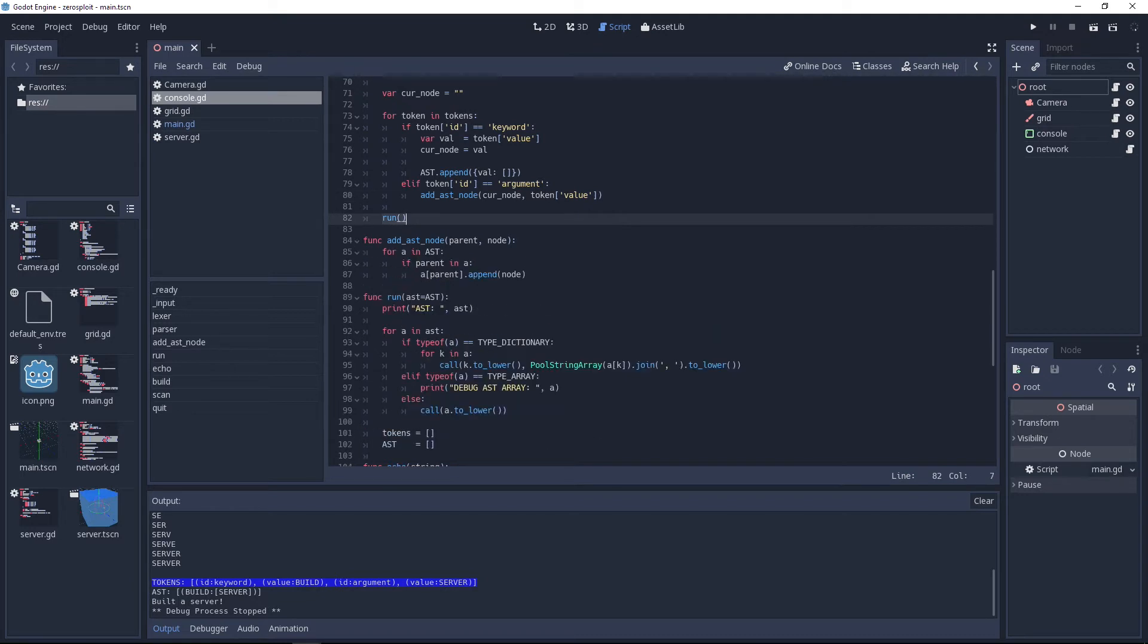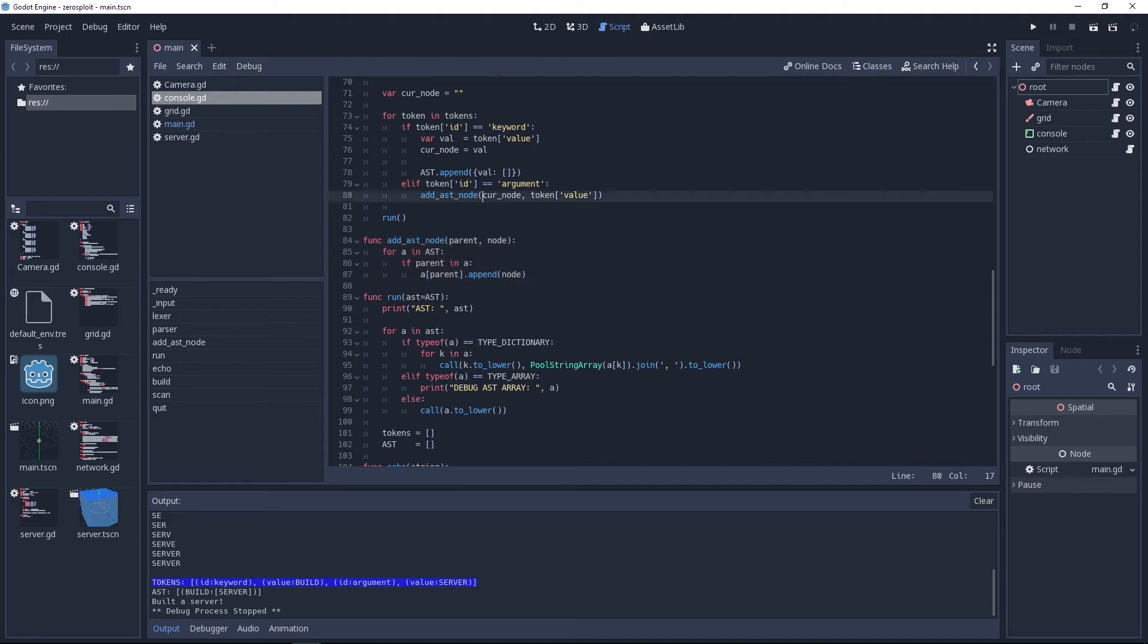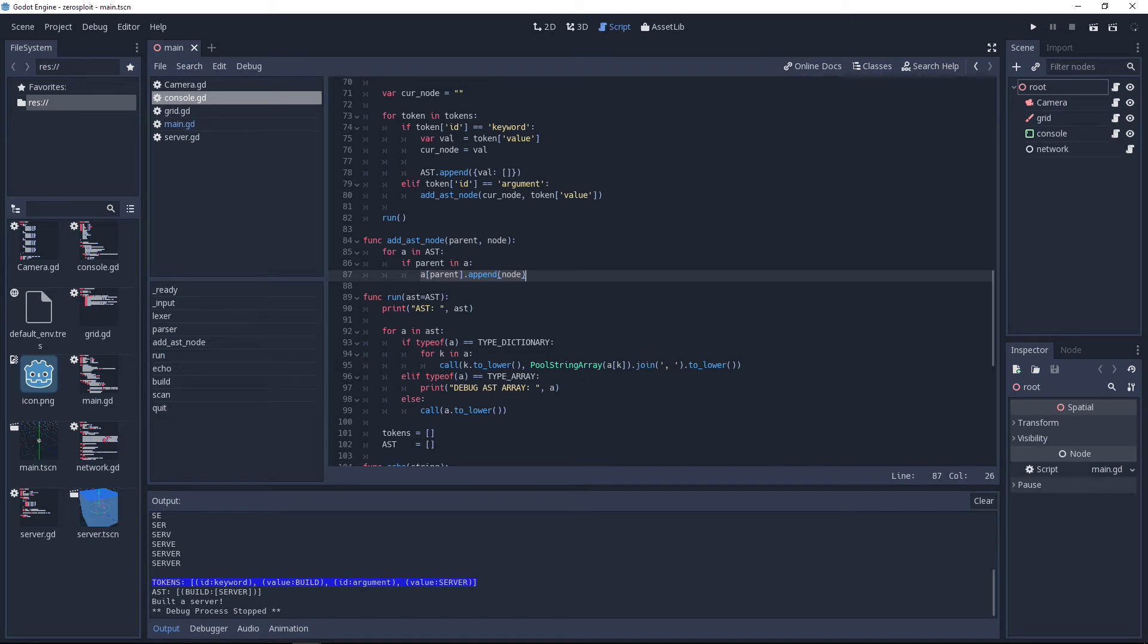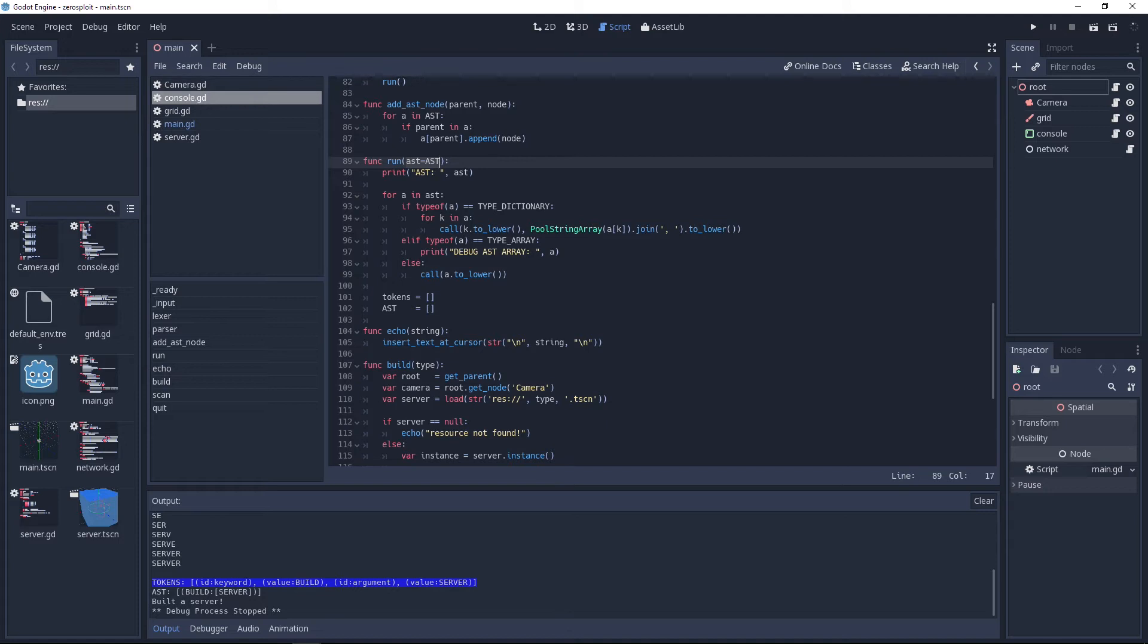Let's go over this one first. add_AST_node basically loops over the AST, sees if it can find the parent you're passing in, and if so it appends to that array the node that you're passing in.